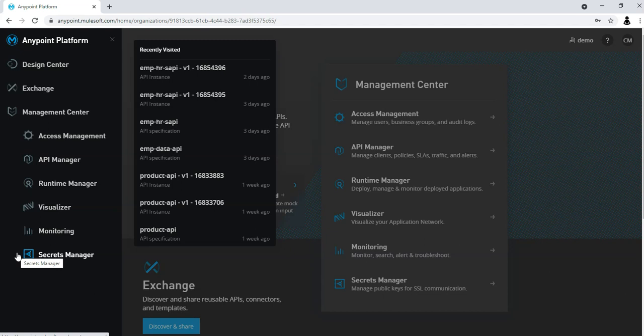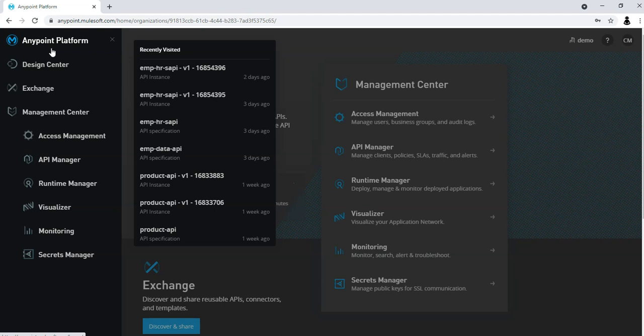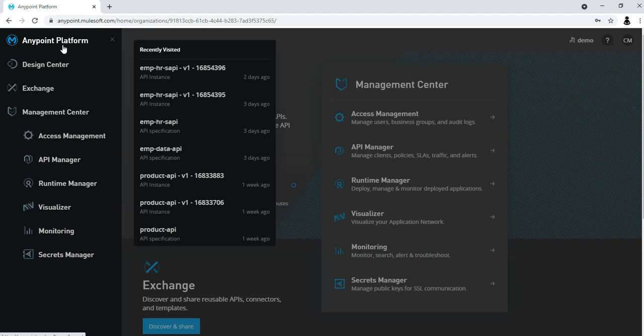We are going to work in depth with each component of Anypoint platform to design the APIs, to deploy the APIs, to manage the APIs, to apply security policies. Mulesoft has provided a development IDE which is Anypoint Studio to do development and given a web application called Anypoint platform to do cloud operations.